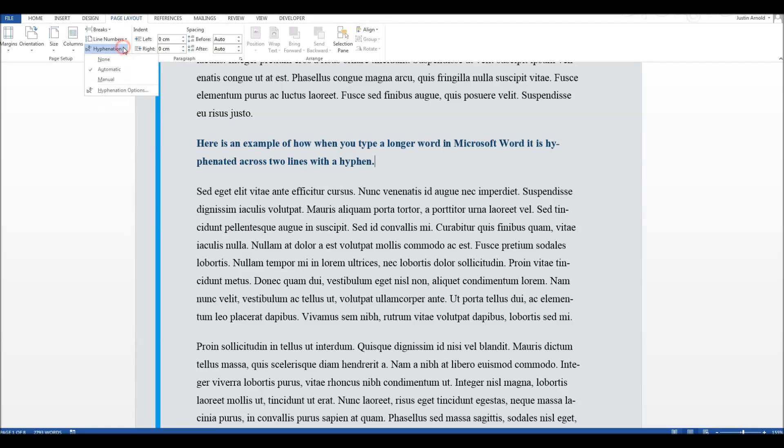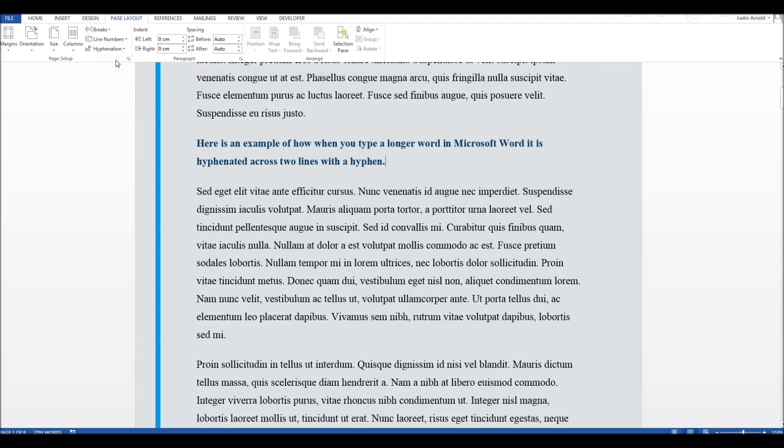So all you have to do here is to switch it from automatic to none. And you'll see that if I click none, straight away, all the hyphens on the right-hand side disappear.